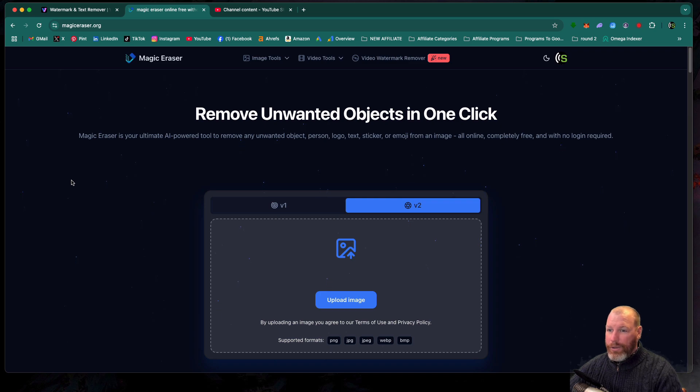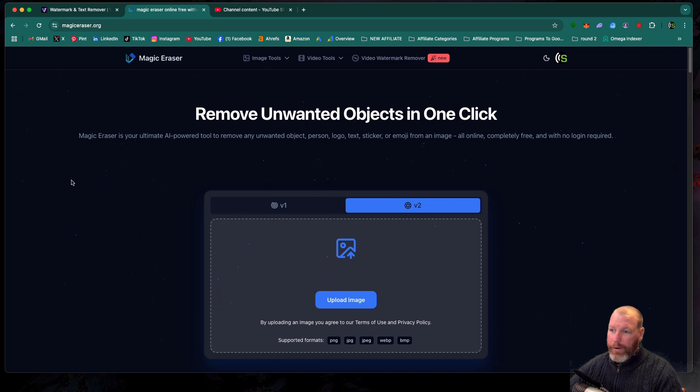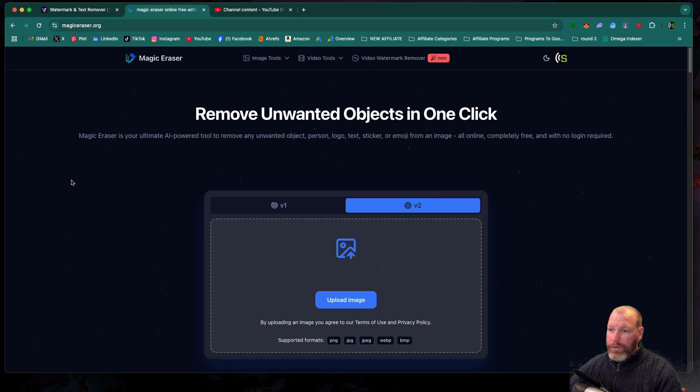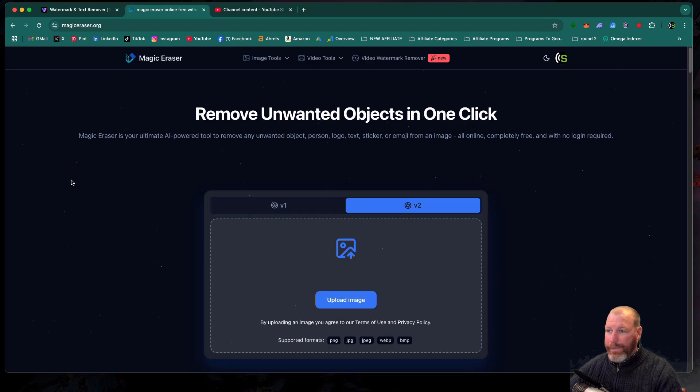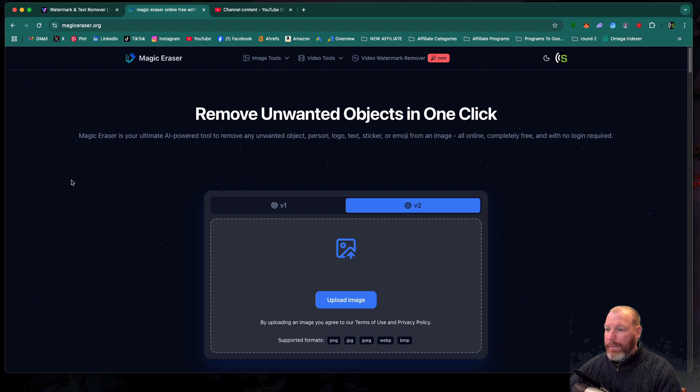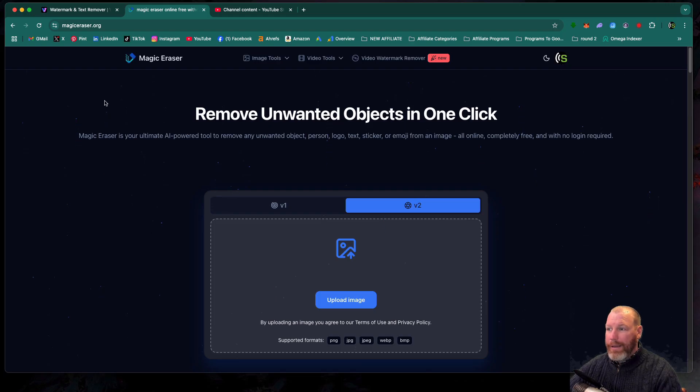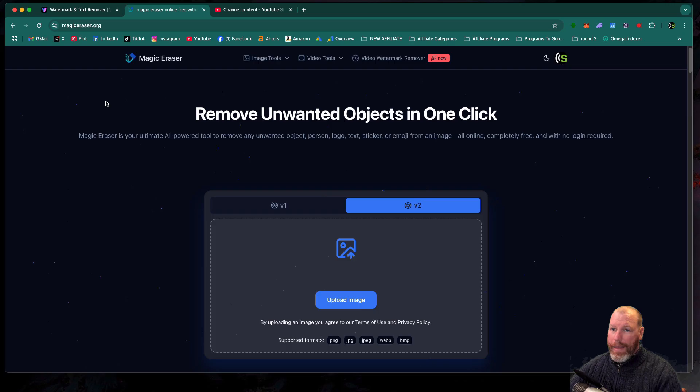I'm going to show you how to remove the watermark on Sora videos. Sora 2 was released last week and the videos are going viral all over the internet. It's insane, but they do contain a nasty watermark. So I'm going to show you how to remove that watermark.